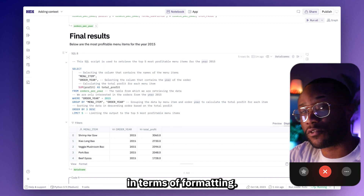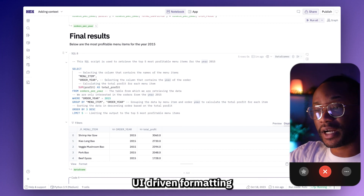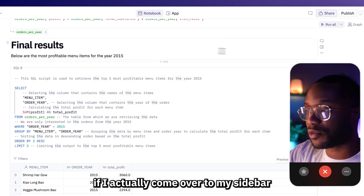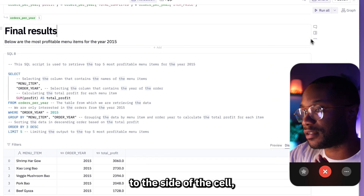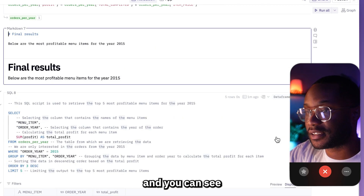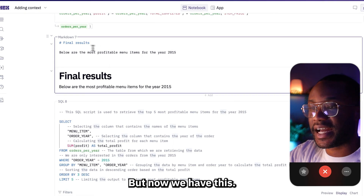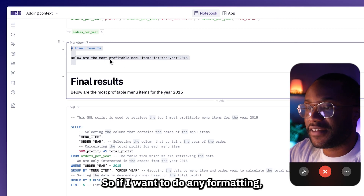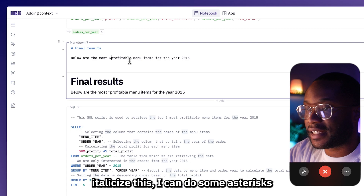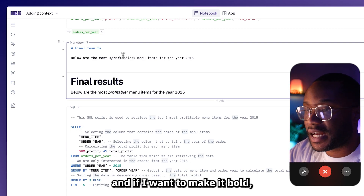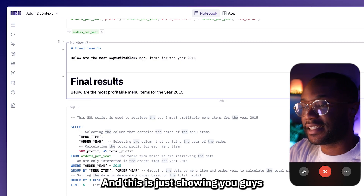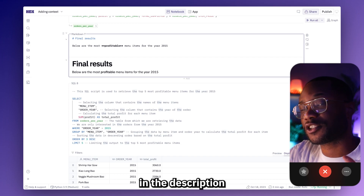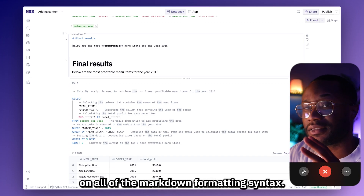Markdown cells give you the same level of control in terms of formatting. The only difference is that it doesn't have the option to do that UI-driven formatting that we see in the text cell. If I come over to the side of the cell, I can get this three-dot menu and convert it to a markdown cell. You can see nothing changed in the output, but now we have a markdown editor at the top of the cell. If I want to italicize text, I can use asterisks, and if I want to make this bold, I can add two asterisks. I will leave a resource in the description giving you a cheat sheet on all of the markdown formatting syntax.